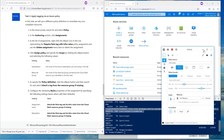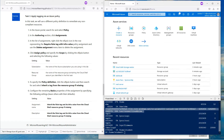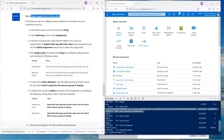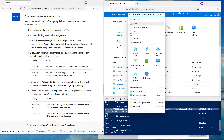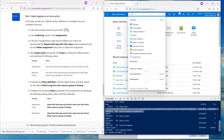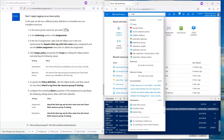Hello everyone, welcome to this video. In this one we are going to complete the task: apply tagging via Azure Policy. We want to go back to the policy, so let's go to policy.